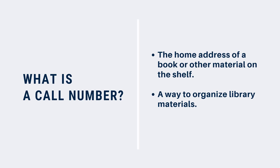Call numbers also act like a home address for the book. Not only do they allow you to find the book on the shelf more easily, but because library materials are shelved using the call number, they always end up back in the same location.